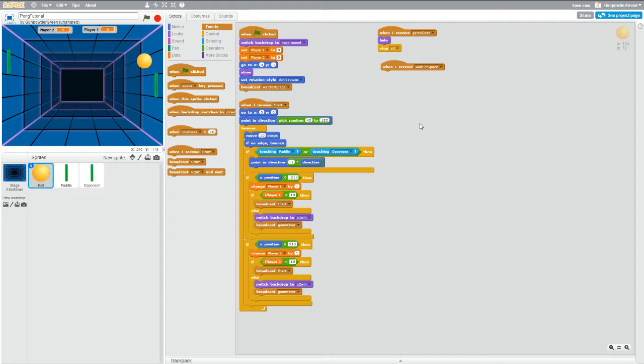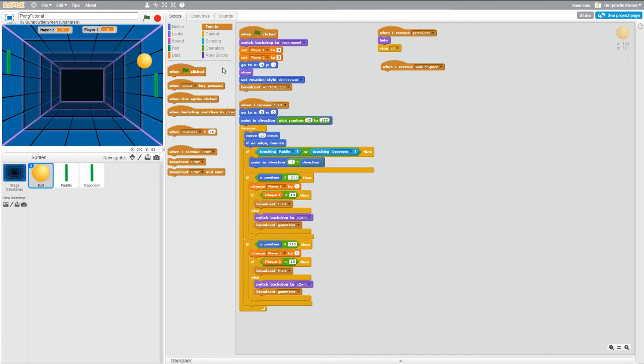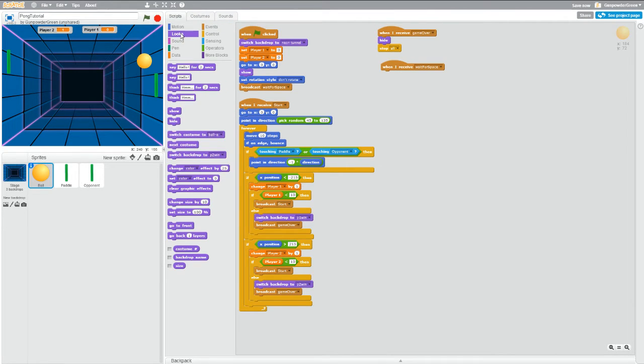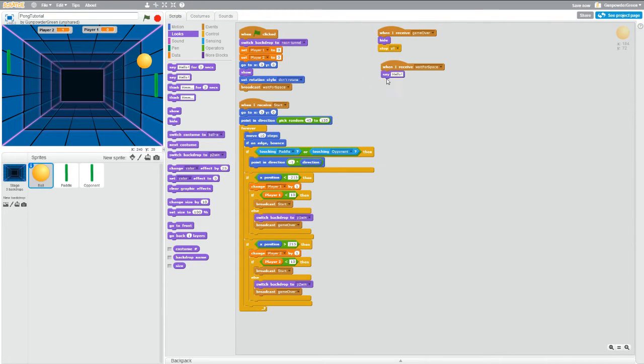And now we want the ball to tell people what's going on, why is the game not starting. So if we go into looks we can grab say, drag it over, and put something like press space.